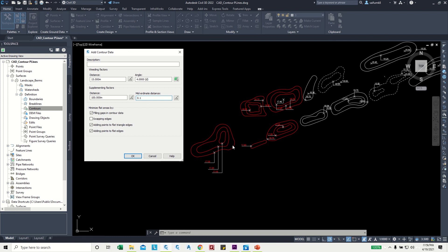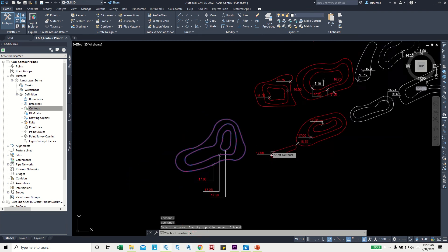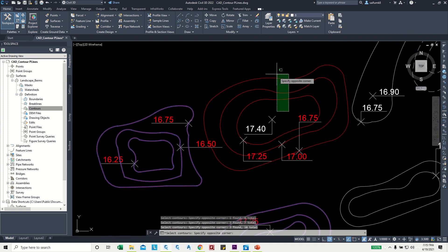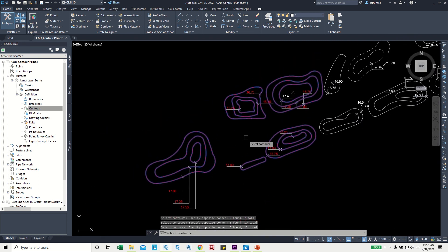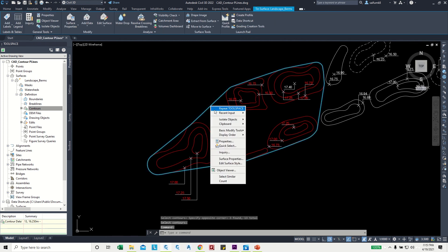In the Add Contours window, the defaults are okay. For Mid-Ordinate distance, change it to 0.1 or even 0.01 — a lower value gives more accurate curves. Click OK, then select all the polyline contours and press Enter. The surface is now created.